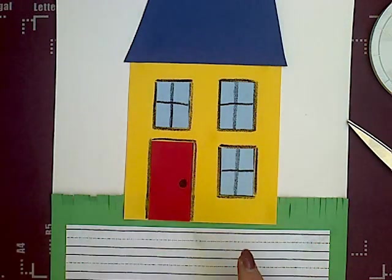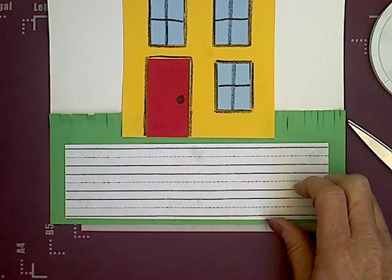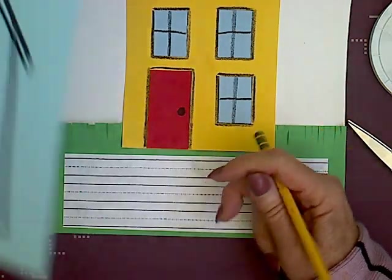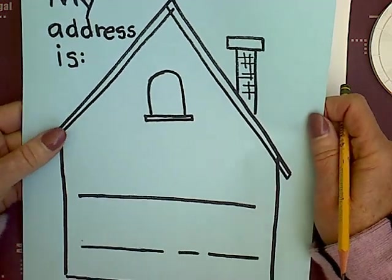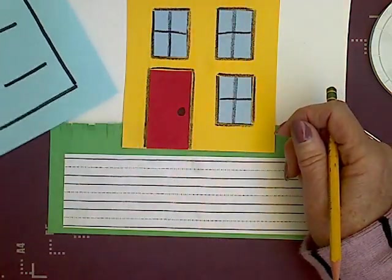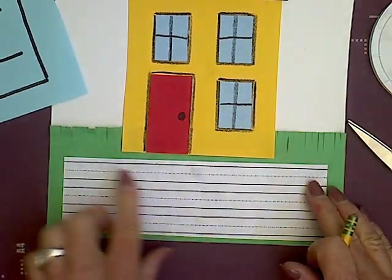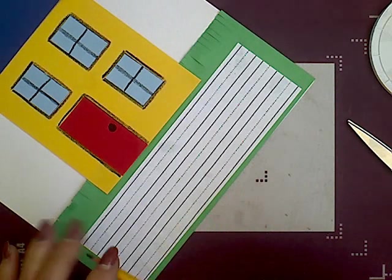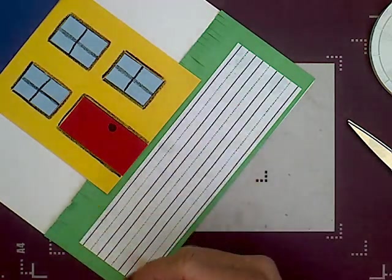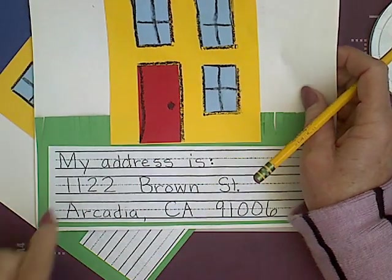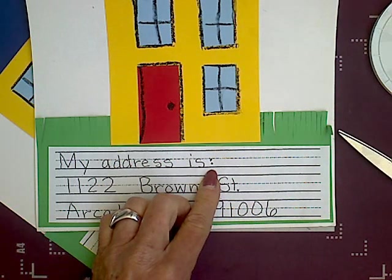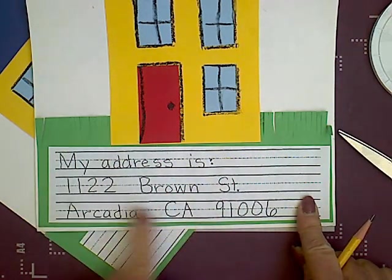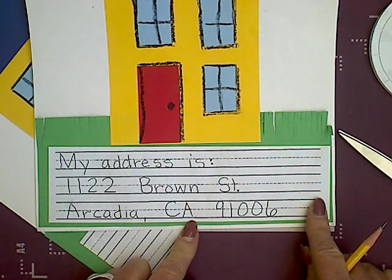Now if you would like to add maybe some flowers over here, you may. I am not going to do that. Now is when you need your pencil and your address paper that I hope you are memorizing. So you are going to write your address. It should say, my address is, and you are going to use the two dots. Then you are going to write your address, whatever your address is.